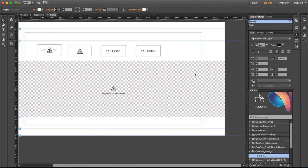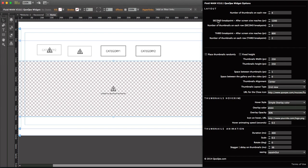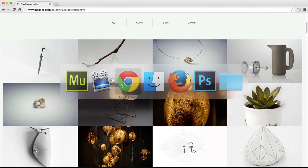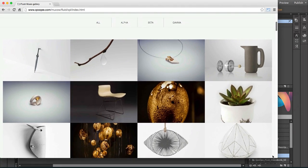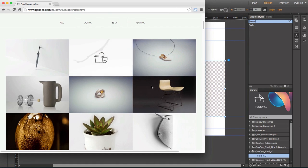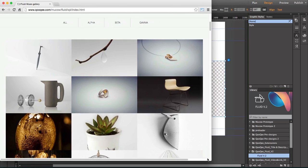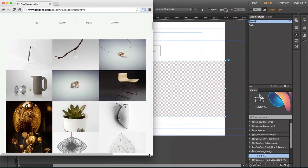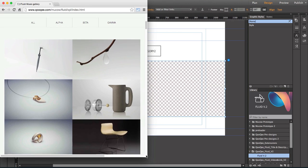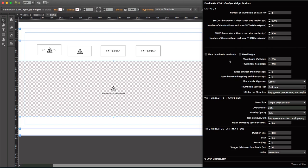Another new feature in this version is the ability to define the second and third breakpoints. In the preview, when I resize the page and it gets to a certain point, instead of having four thumbnails on each row I get three thumbnails. If I shrink the page and the browser width gets to 800 pixels, instead of three thumbnails I get two thumbnails. You can define this in the new version: four thumbnails by default, three thumbnails when the browser width reaches 1200 pixels, and two thumbnails when the width reaches 800 pixels.